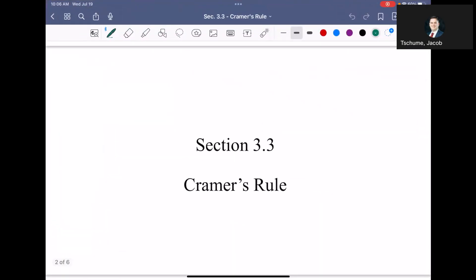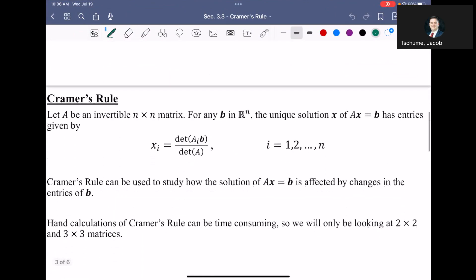We are going to wrap up Chapter 3 with this video on Section 3.3, titled Cramer's Rule. We've been talking about determinants the last couple of videos, and I wanted to show y'all a brief application where determinants can be used to solve linear systems. So let's talk about what Cramer's Rule says.